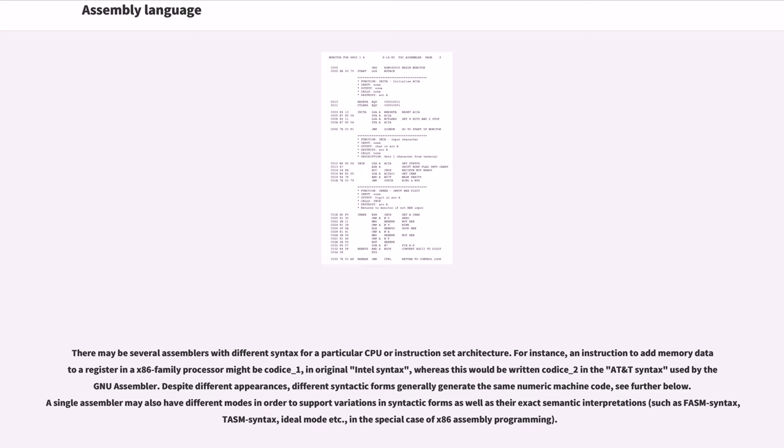A single assembler may also have different modes in order to support variations in syntactic forms as well as their exact semantic interpretations, such as FASM syntax, TASM syntax, ideal mode etc., in the special case of x86 assembly programming.